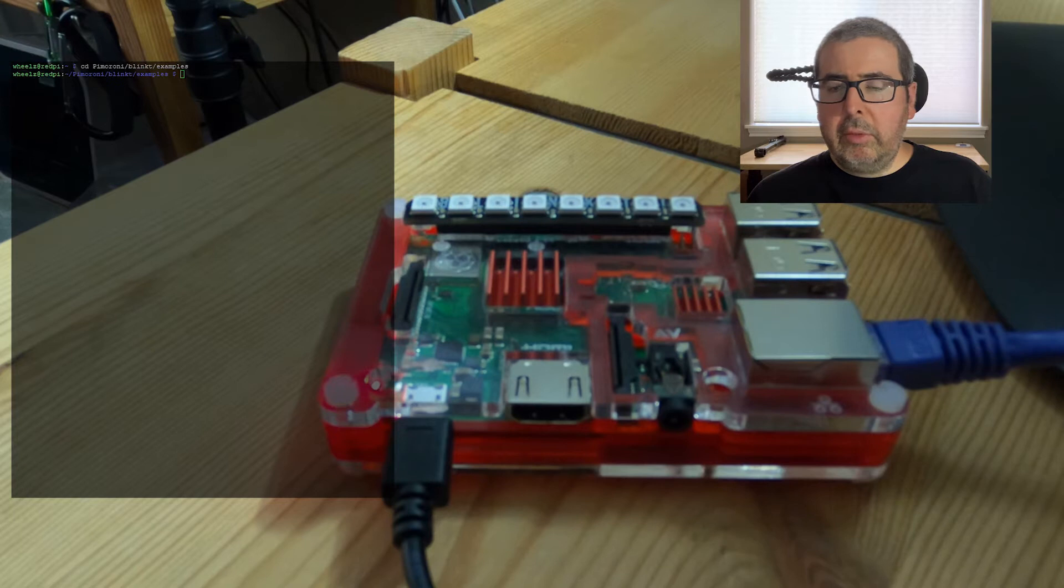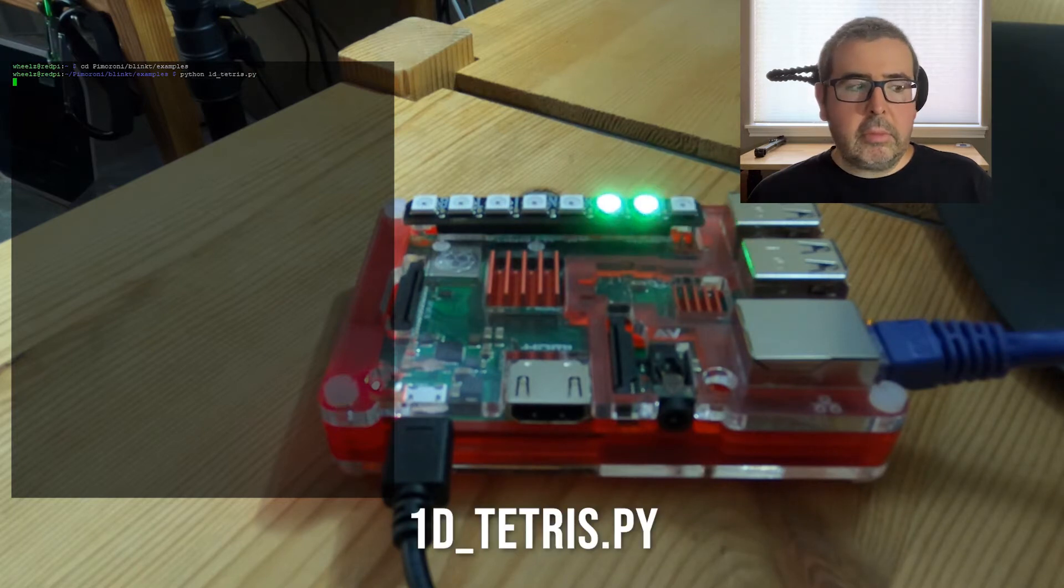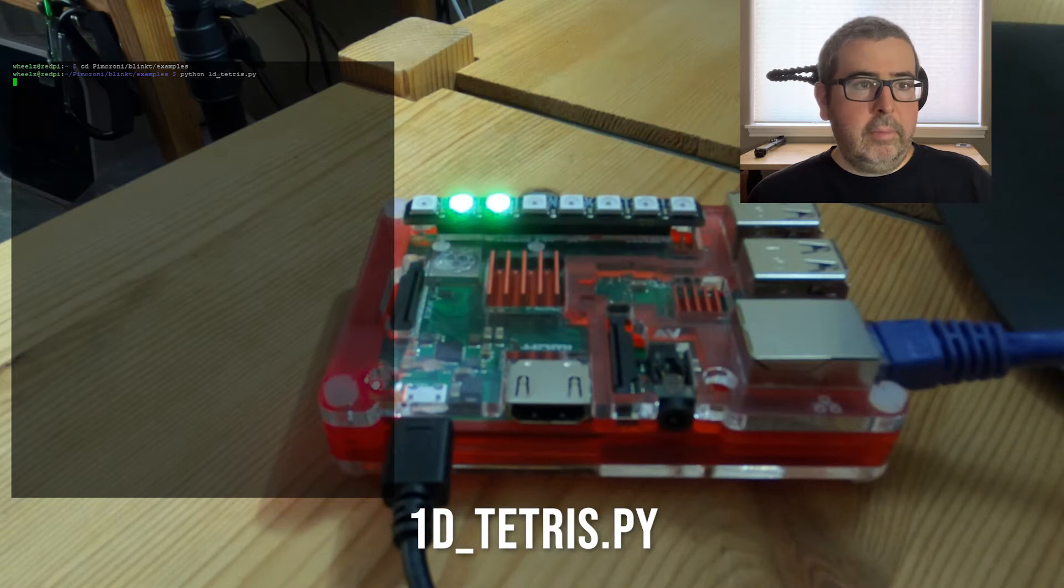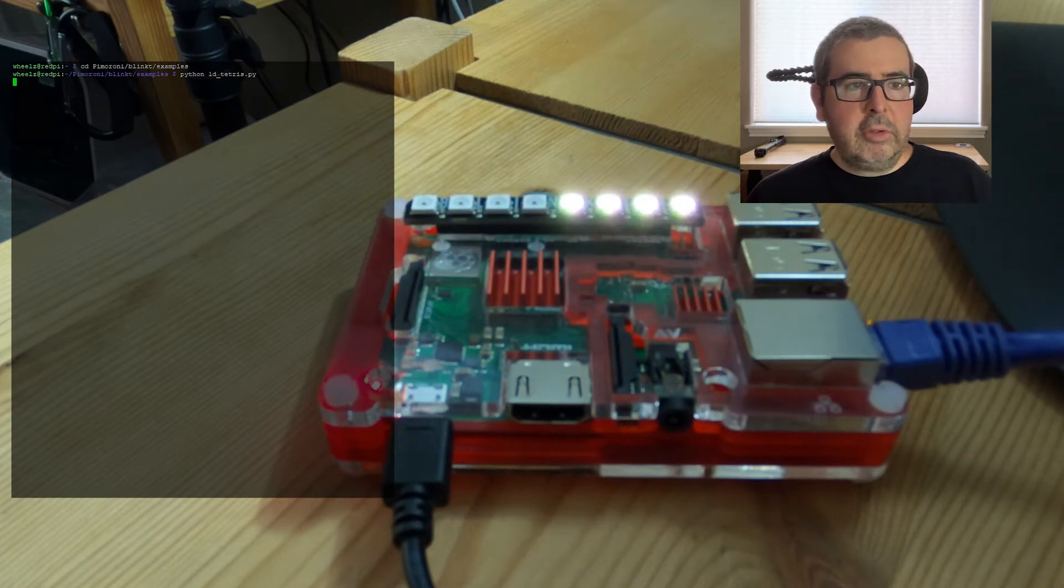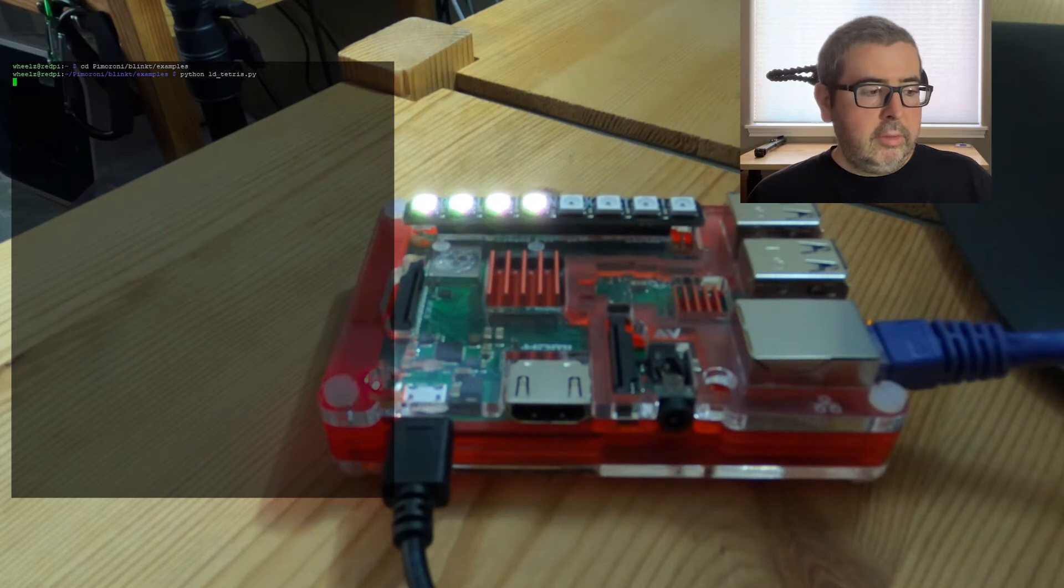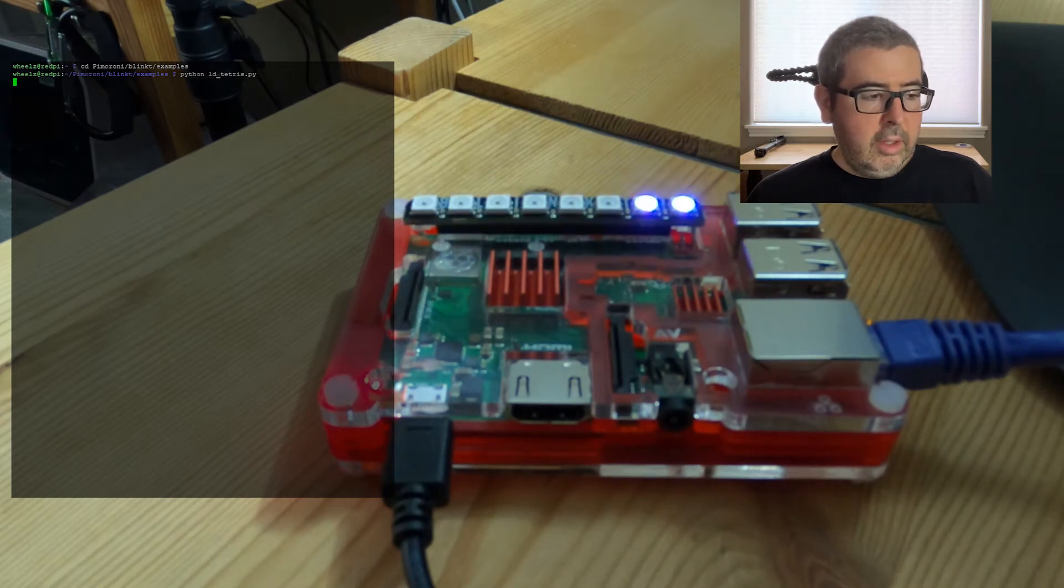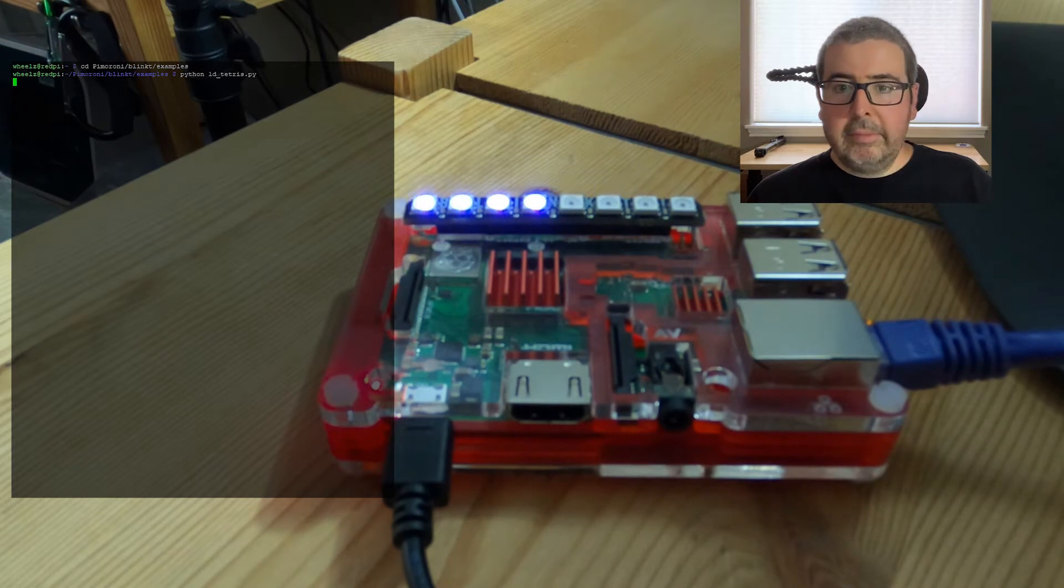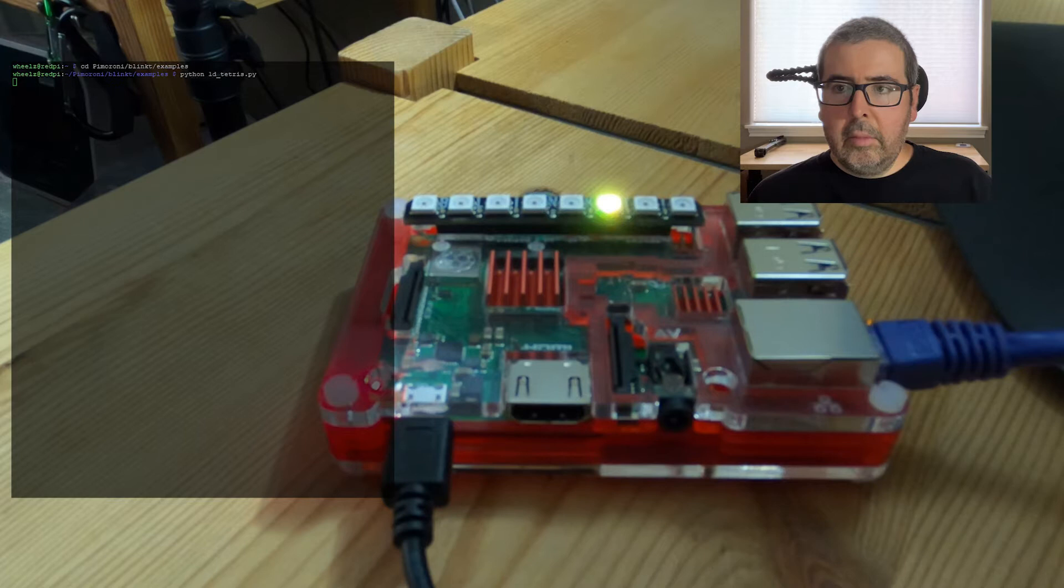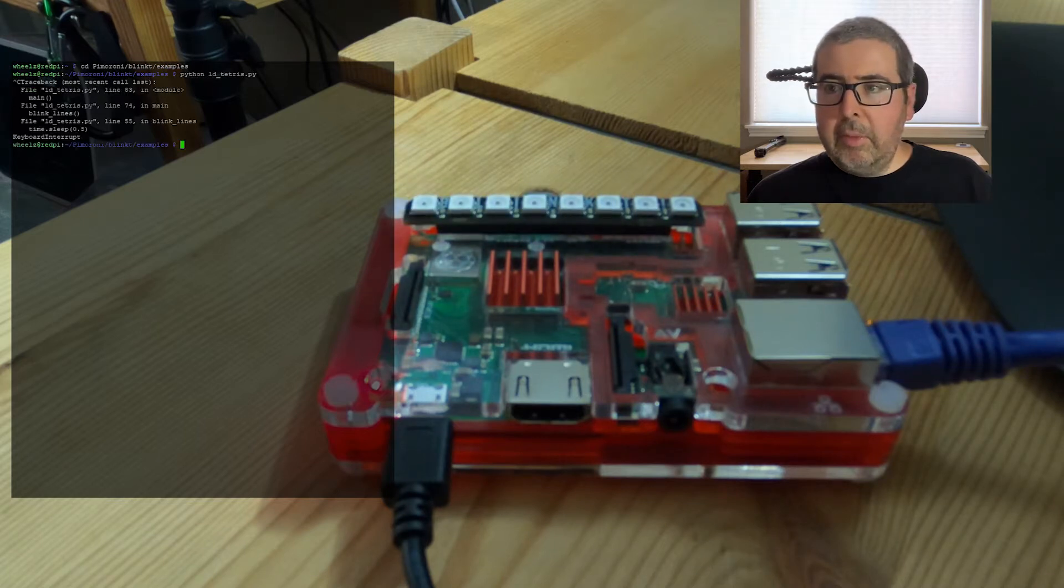Which is a pretty cool one, which is the 1D Tetris. So this will basically show random colored lights falling into place and clearing occasionally. So it's kind of basically just a cool little Tetris. Now in order to stop the script, we're going to hit Ctrl C on your keyboard.